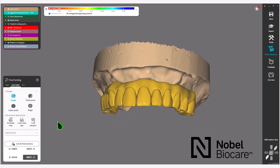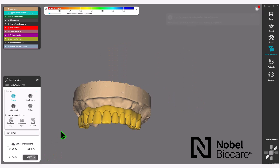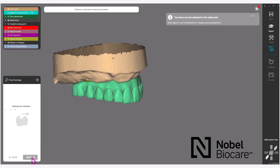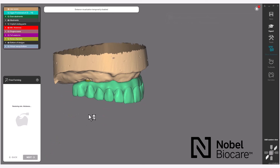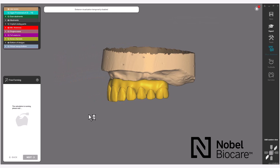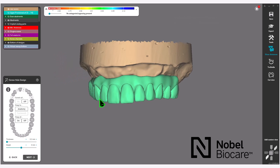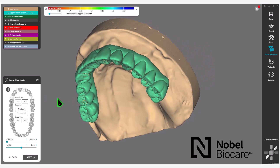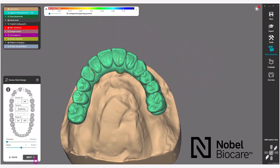Once done making adjustments in the free-form section of the anatomic wax-up, click on Next in the wizard to proceed. Click on Next again in the wizard to proceed. Now the free-form calculations will complete. Next in the wizard, it will bring you to Screw Hole Design — nothing needs to be done here. Simply click on Next in the wizard.